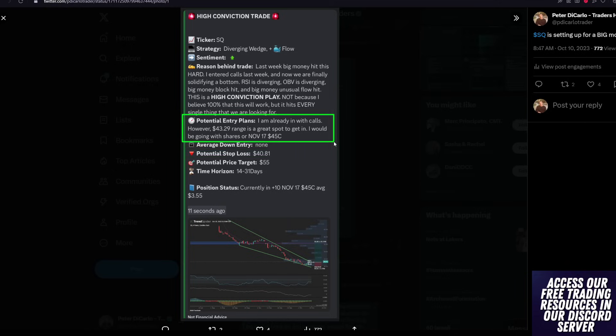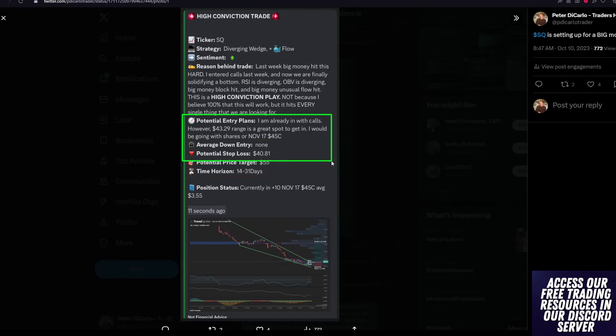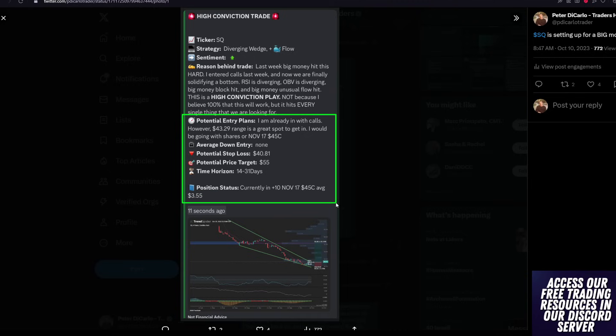So I said I was already in with calls. However, 43.29 range is a great spot to get in. I'd be looking to go with shares, or November 17th, 45 calls. My potential target overall is 55, which we'll talk about, and my position I had at the time was those November calls. Since then, I have closed out the position,